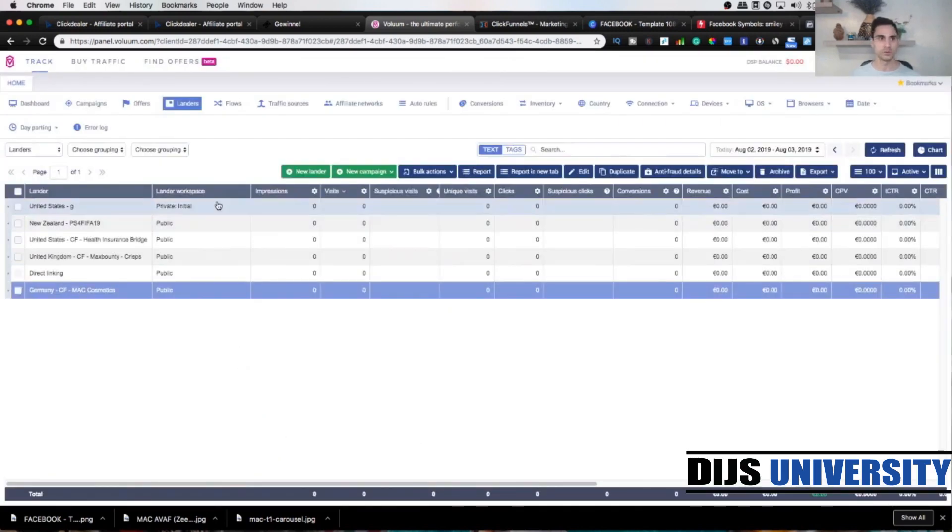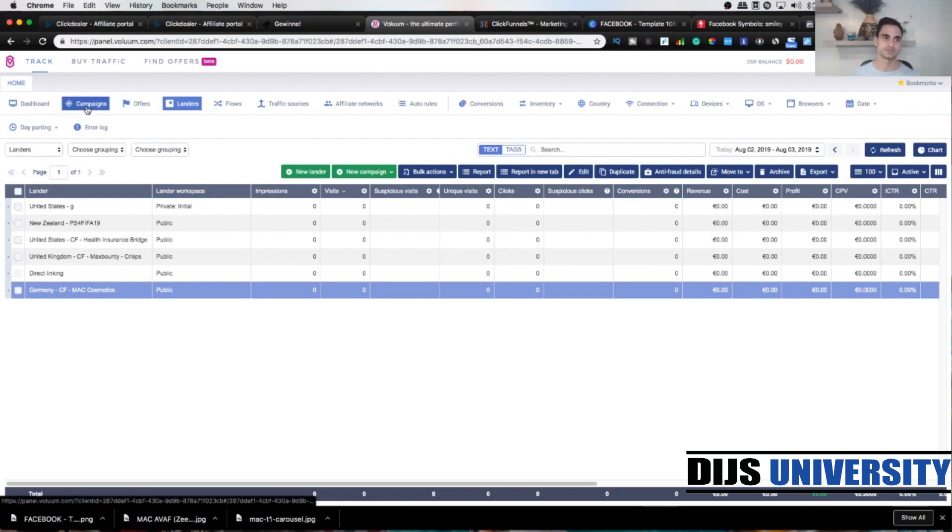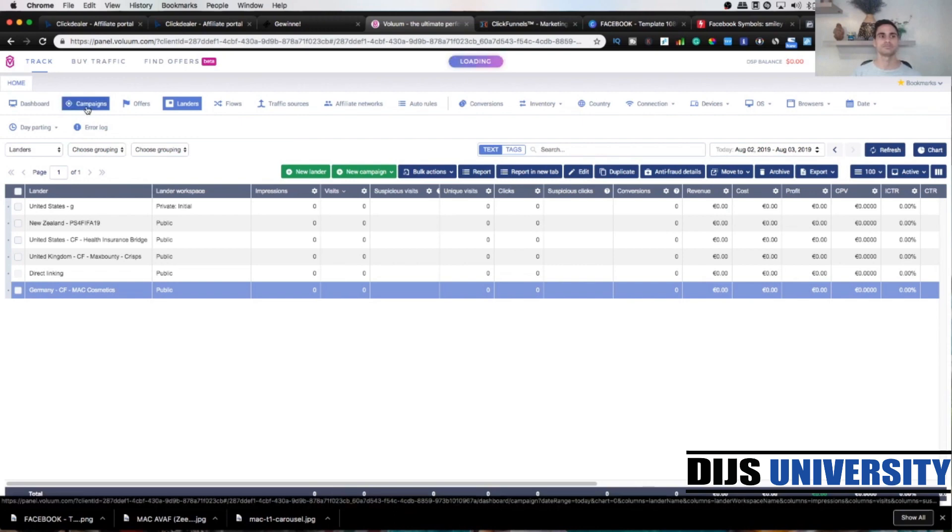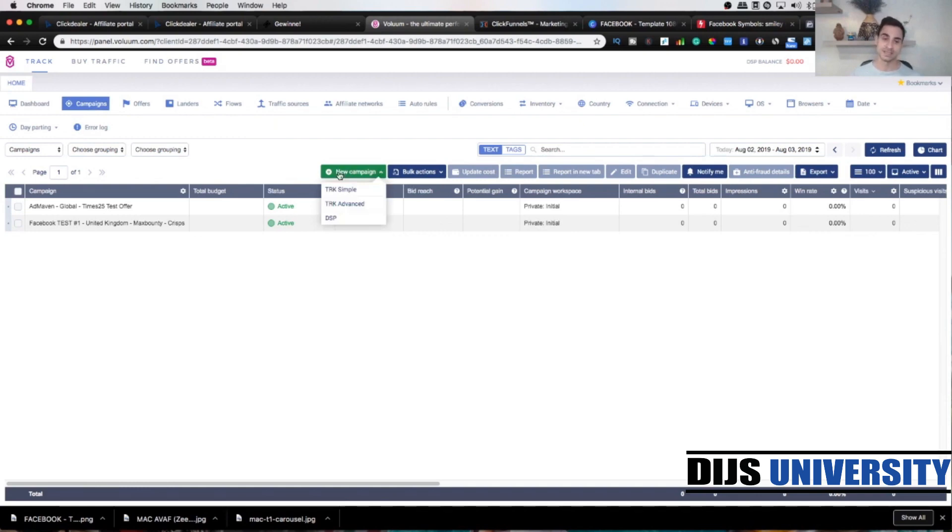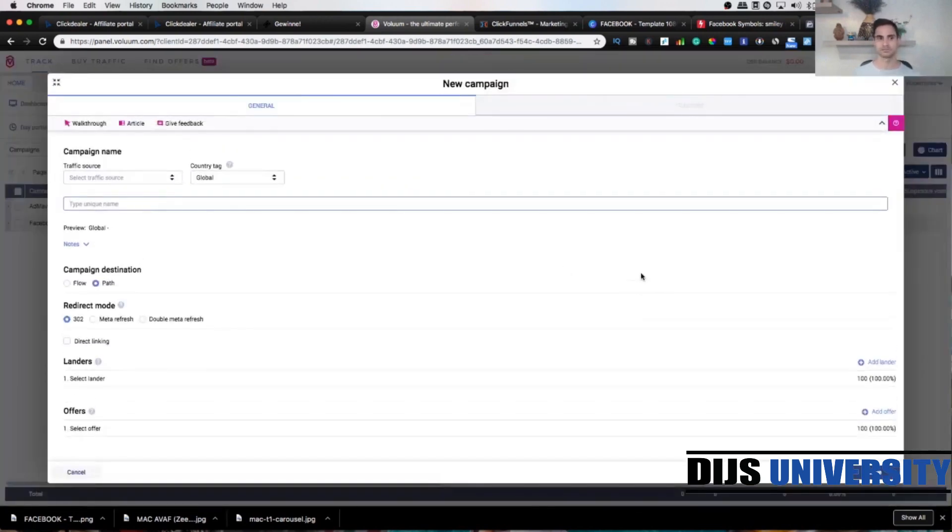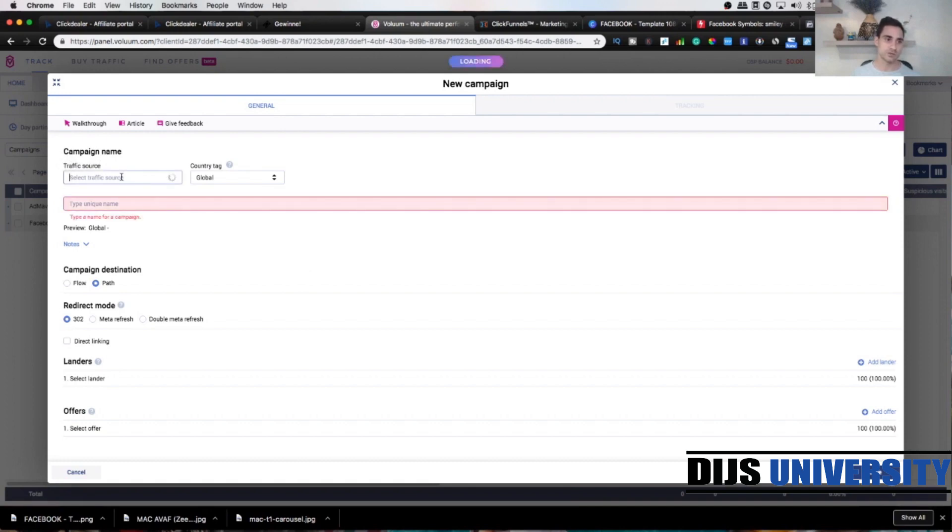The last element we're gonna create is actually a campaign, so combining everything that we created until now. Let's click on campaign and then we're gonna click new campaign and choose the simple one. Campaign name. First we need to choose the traffic source. The traffic source we created was Facebook test three for this tutorial video.